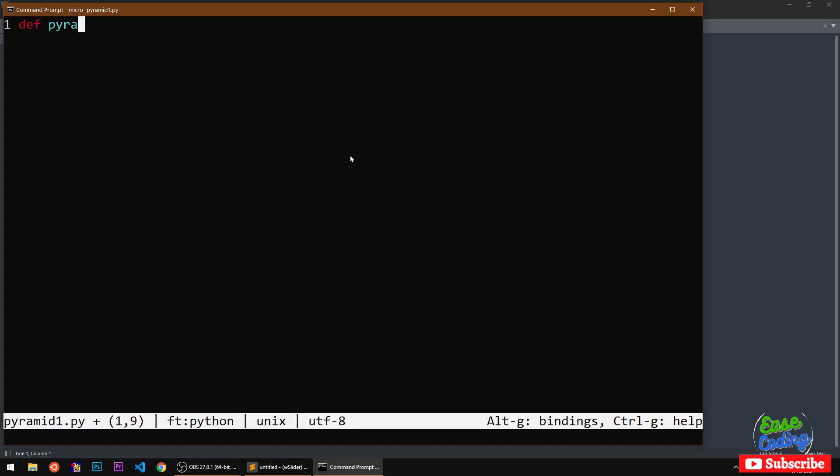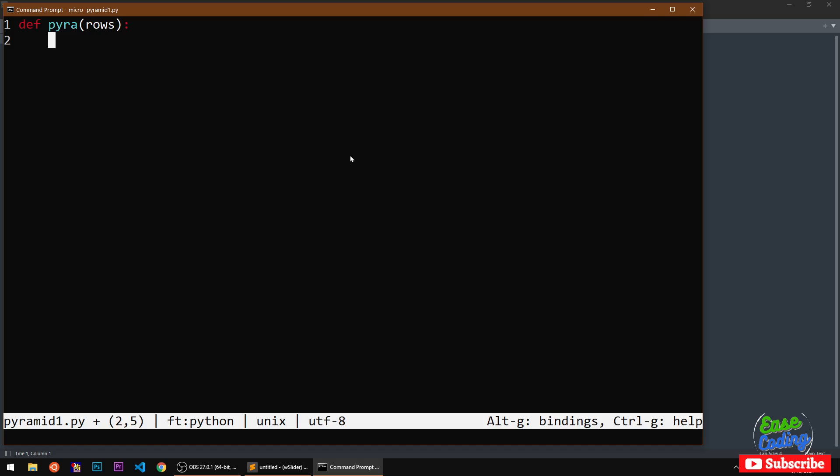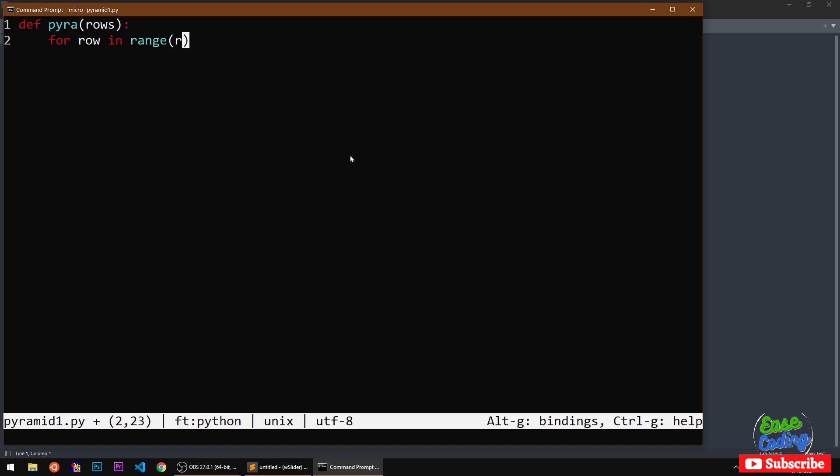We are basically going to write four methods or functions and each function will be almost similar except one line of code is going to be different in each function which is going to do the logical thing. We are going to define our function and then I'm going to take for row in range of rows.